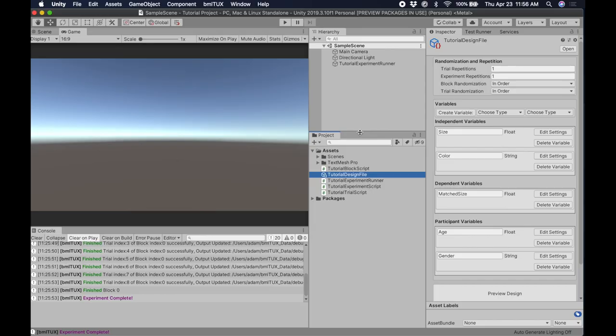This is part 3 of the tutorial series on making a basic experiment in TUX. In part 2 we configured our experimental design and defined the variables in our experiment. This section will focus on making our experiment execute some custom behavior — we will manipulate the Unity scene based on our independent variables that we defined in the last section.